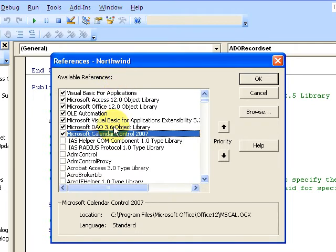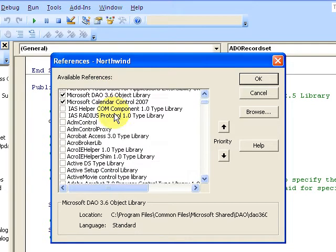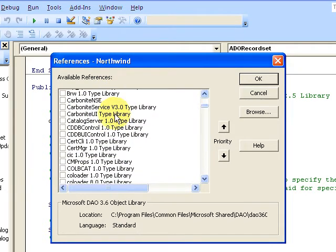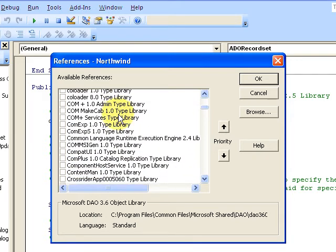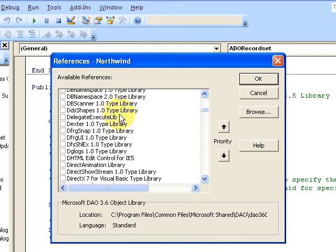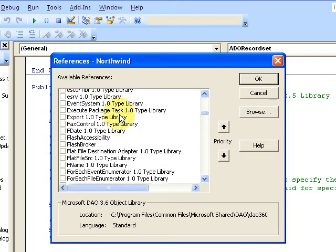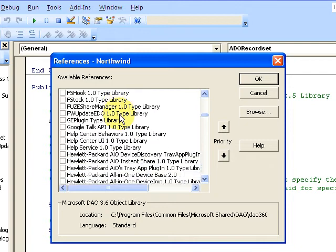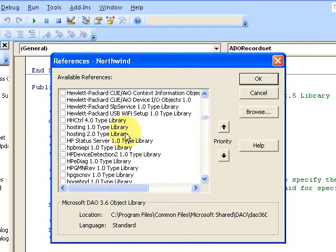I'll show you that. If you go up here to the tools menu and you click on references, you'll notice that you have all these little libraries. These are all libraries that you can tap into. There are a lot of them here. So if you have Excel, if you want to use that object library...